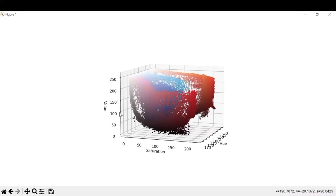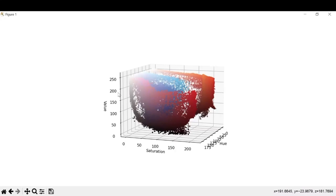So for saturation as well, we can keep a value of 100 as the minimum value and a maximum value as 255.